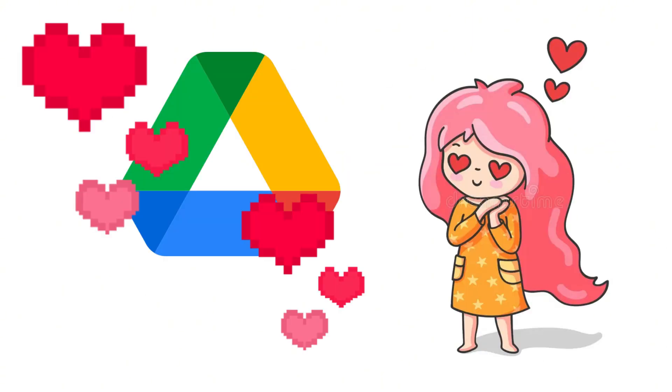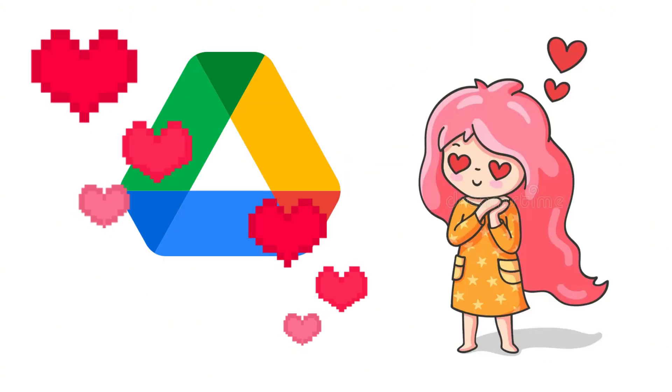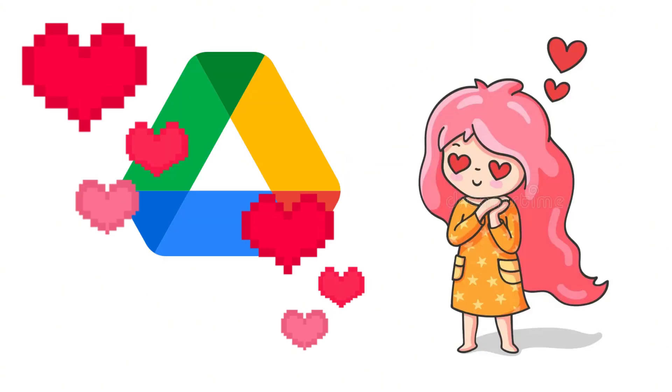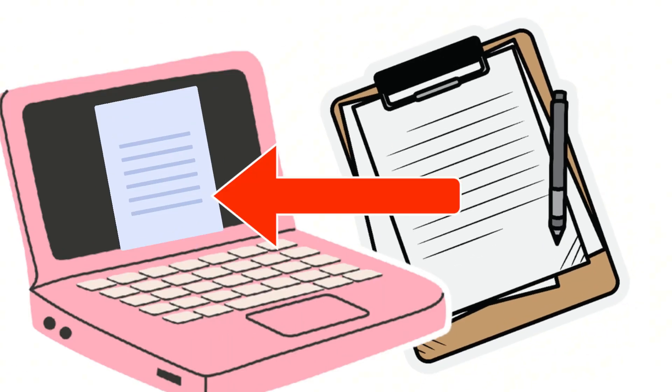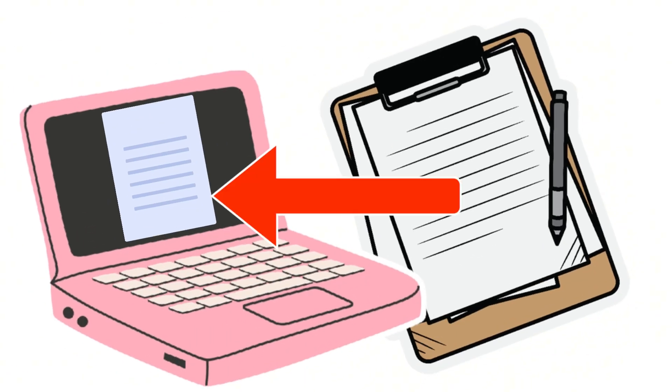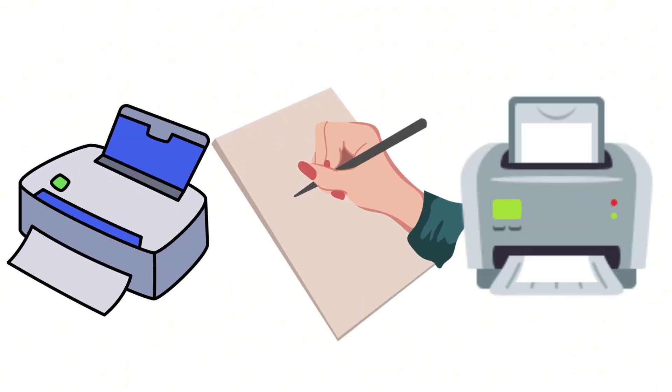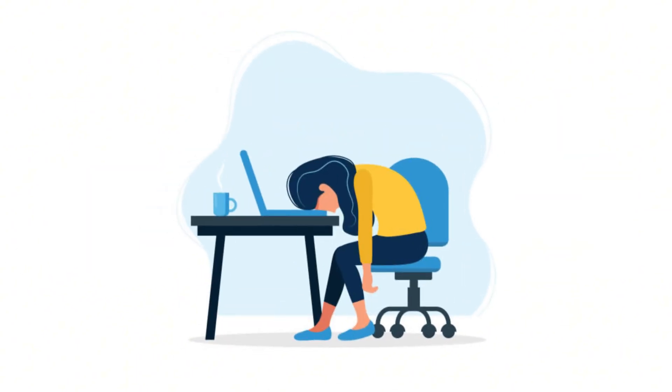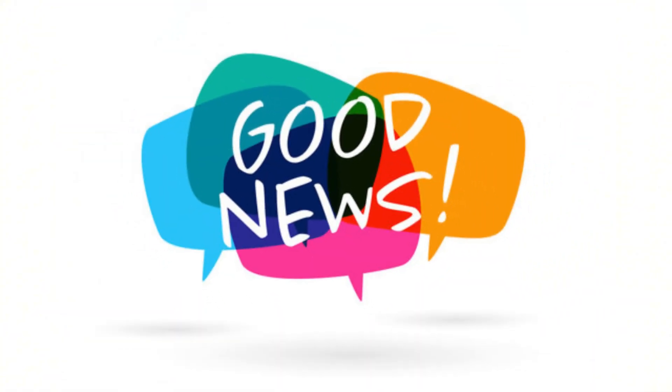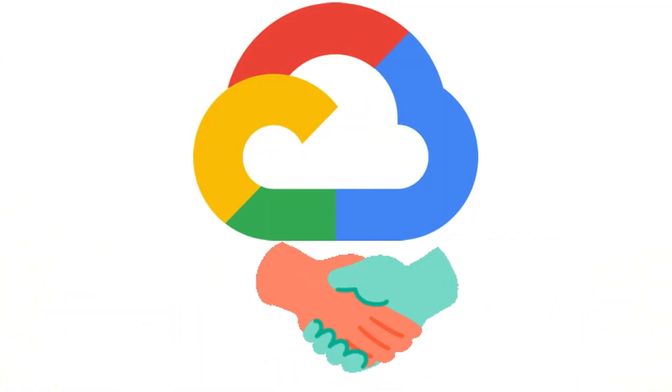We get it. You love the convenience of Google Drive, but sometimes you need a legally binding signature on a PDF, and that usually means printing, signing, scanning. What a hassle. Good news. As a Google Cloud partner, we're here to tell you that those days are over.